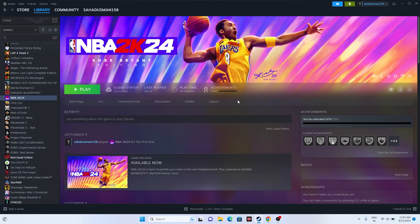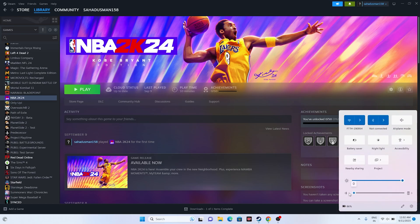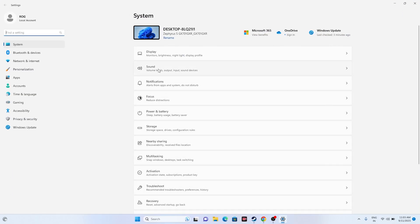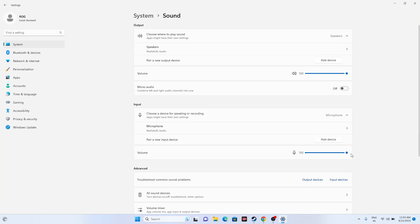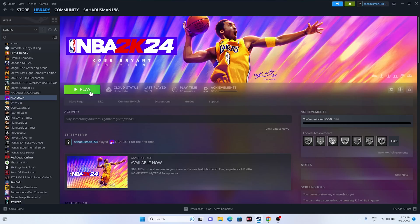The next fix is to check the volume mixer. Sometimes the volume might be muted completely, so you won't have audio even when you launch the game. Make sure the volume is set to 100%. Also click on the Settings icon, go to Sound, and make sure both output and input volume levels are set to 100%. Once set, go back and try launching the game.